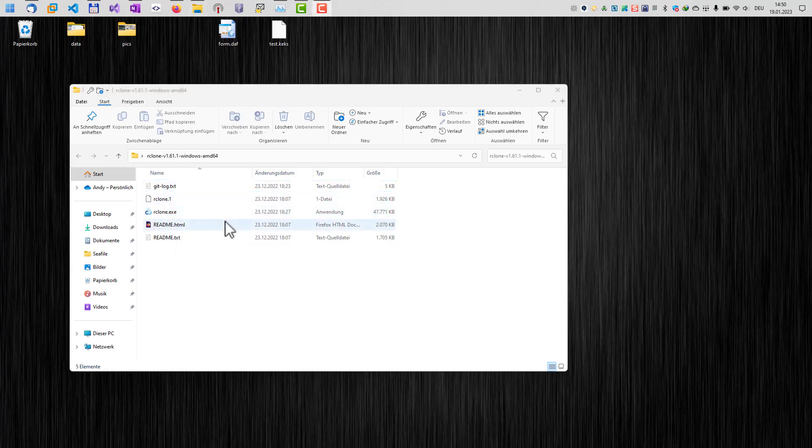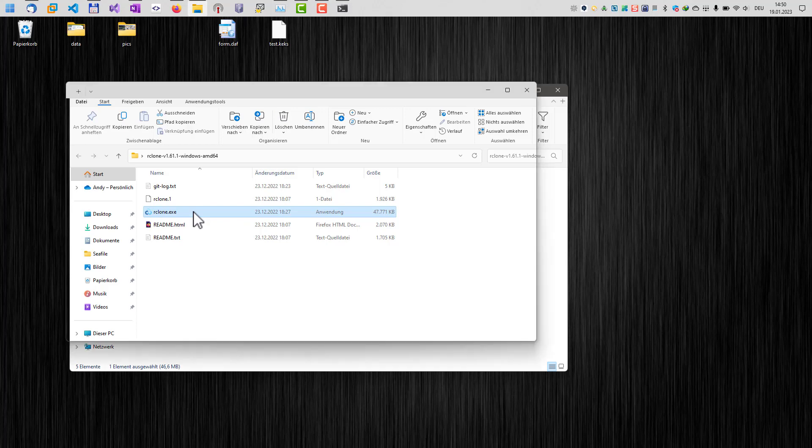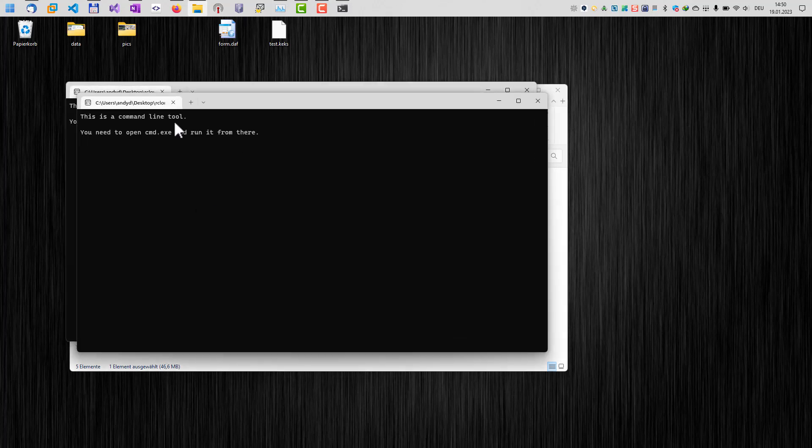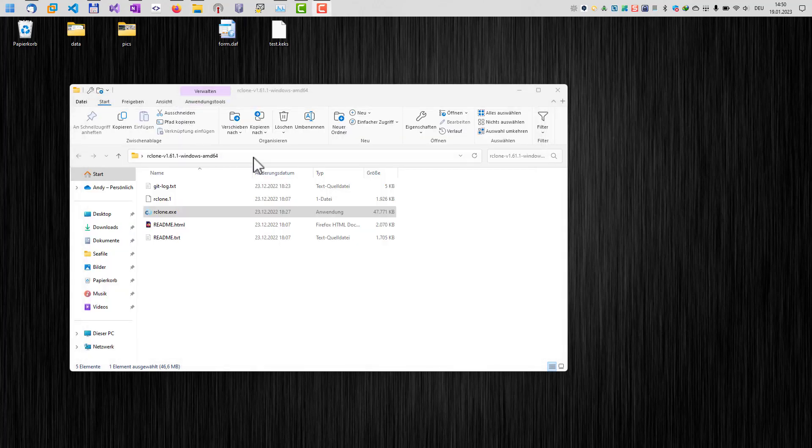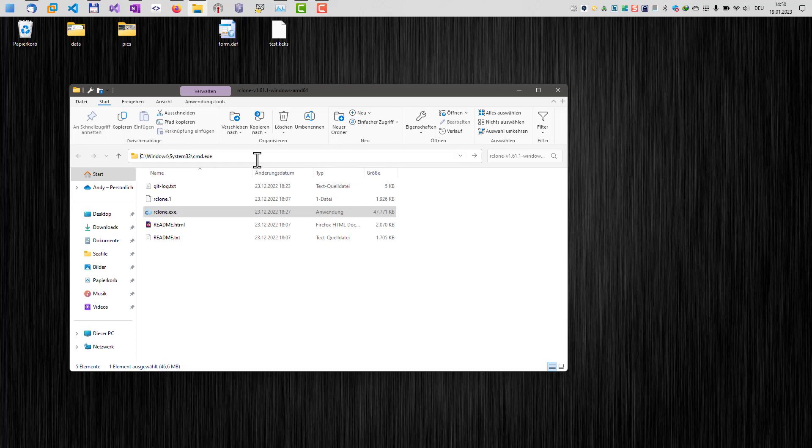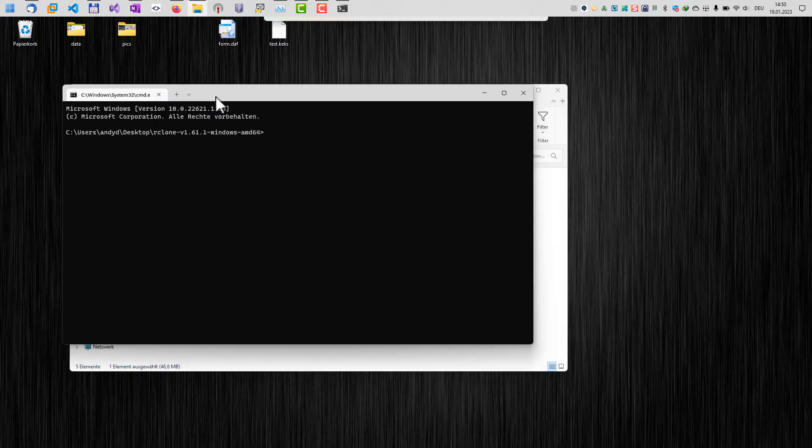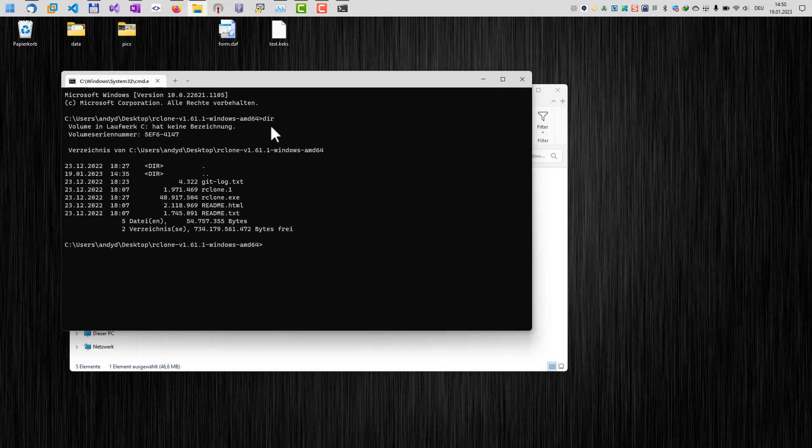rClone is a command line tool, so if you just double-click it, well, then this will give us a message that we have to run this tool from the command line. In order to do that, we just type in cmd into the address bar here, and this will open a Windows terminal in the correct folder here. If I type in dir here, we can see here's our rClone file, our executable.